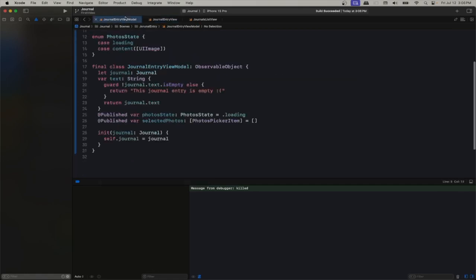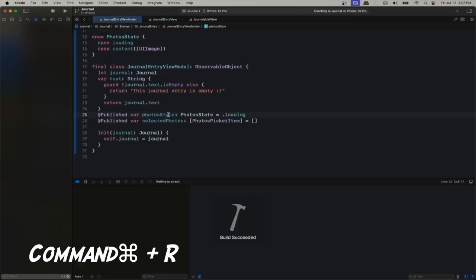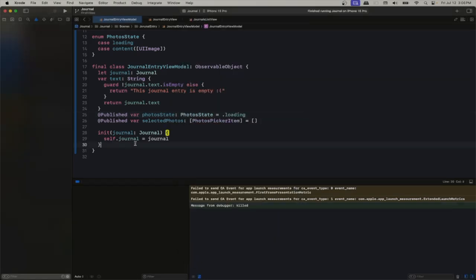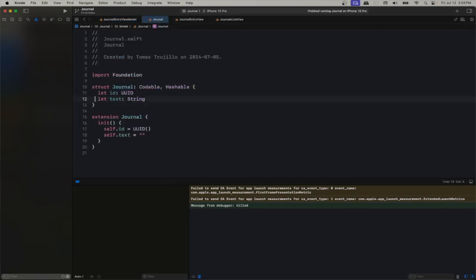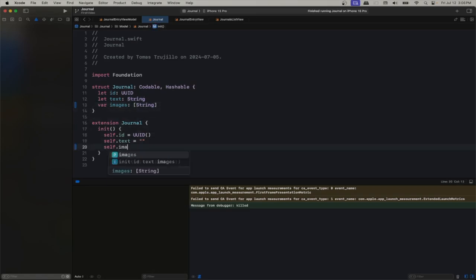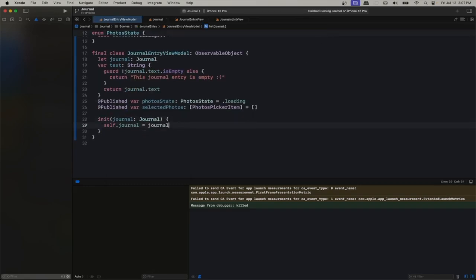Let's see our PhotosPicker in action. We will not see the selected images yet, but at least we can confirm the picker opens. It's loading — right, we need to actually change it. First we need to prepare our data structure: we will have an 'images' array of strings, because what we're doing is storing the names of the images. We'll see how we transform those to URLs and data later. Let's think deeper into our view model.